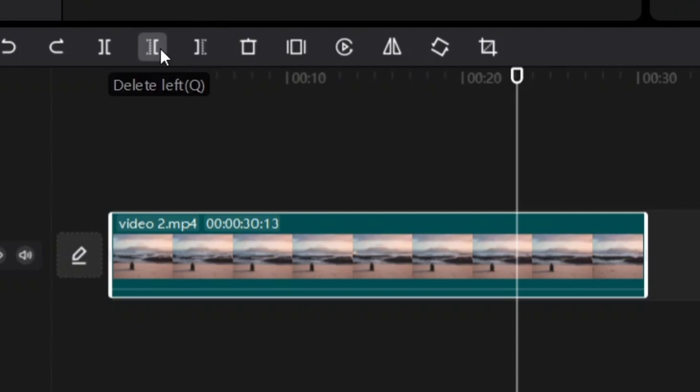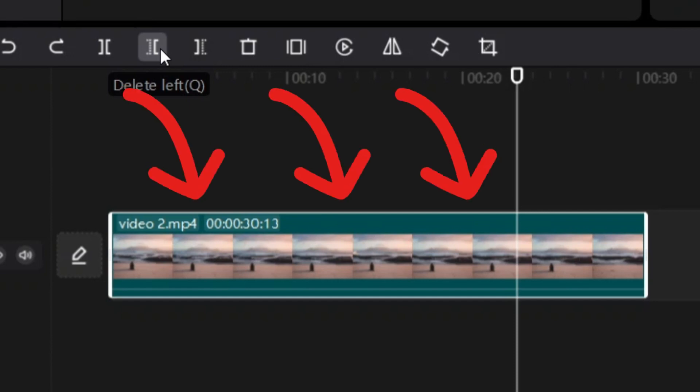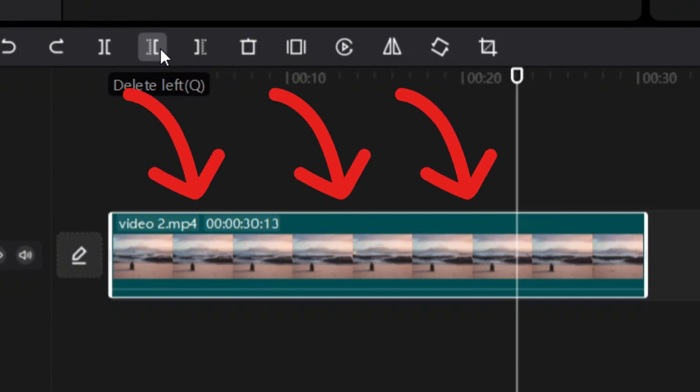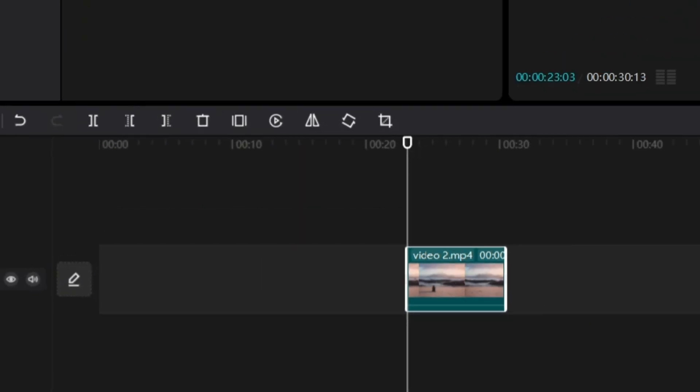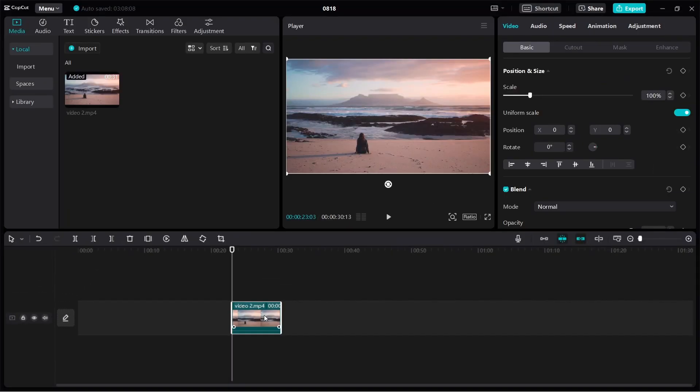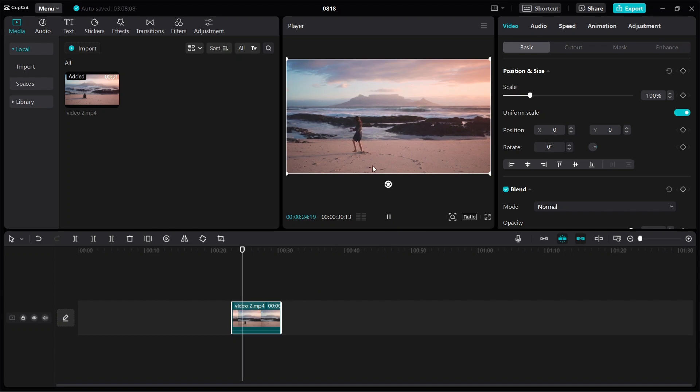If I click on delete left, then it's going to delete everything on the left for this video clip. If I click on delete left, then you can see everything is gone. Now we're just left with the video clip which shows the woman standing up and walking away.